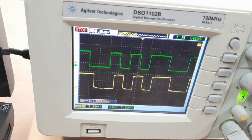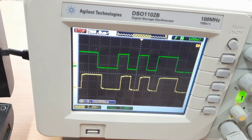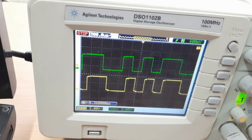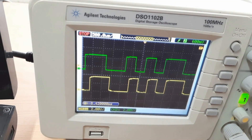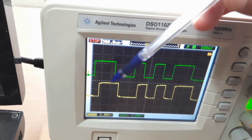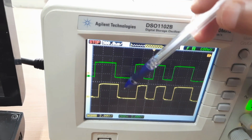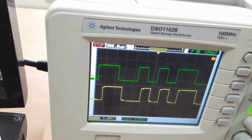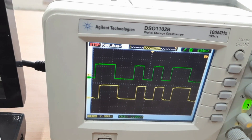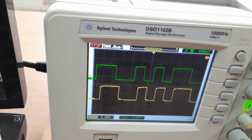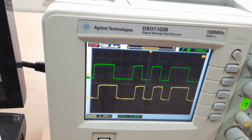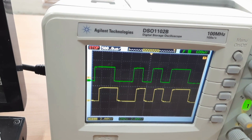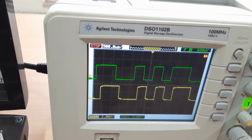There is some delay on the output side. This is the input and this is the output. In this way we can observe the output of both the ASK modulator and demodulator.